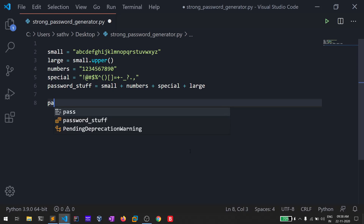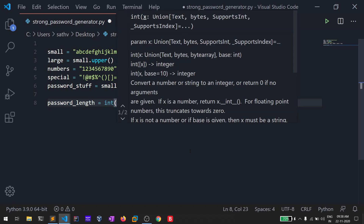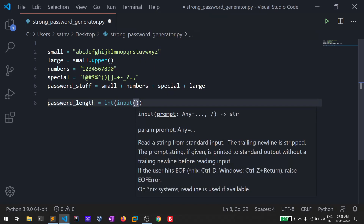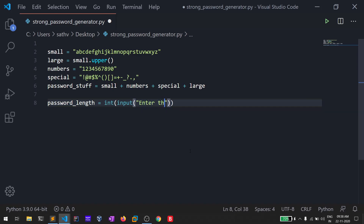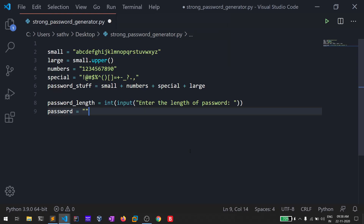Now let's take input from the user. I'll create a variable called 'password_length' which takes an integer input: 'Enter the length of password'. I'll also create a variable called 'password' which starts empty but will be filled with characters after the operation.